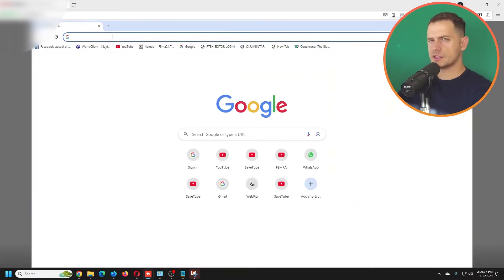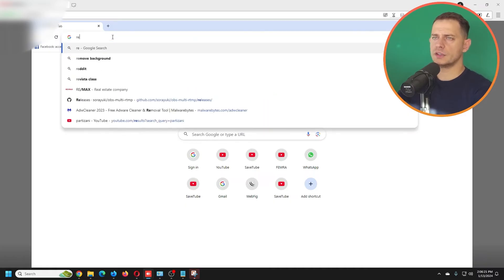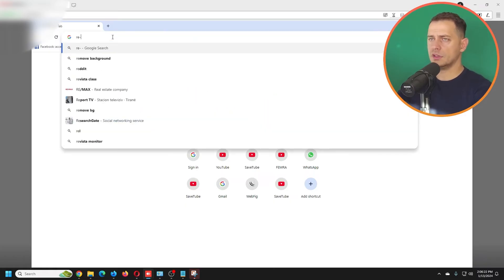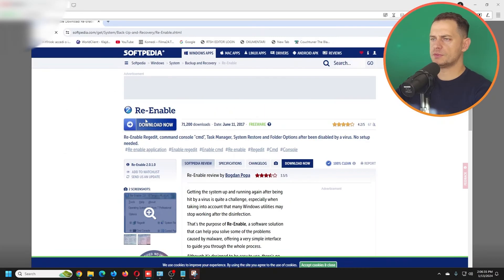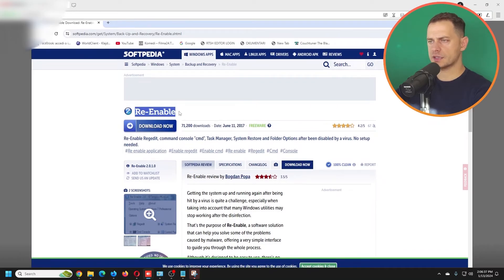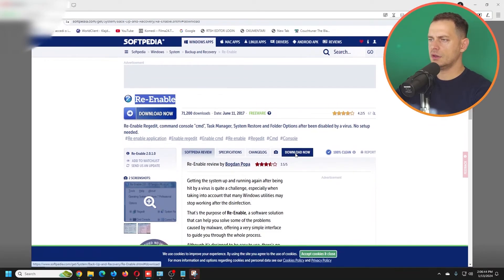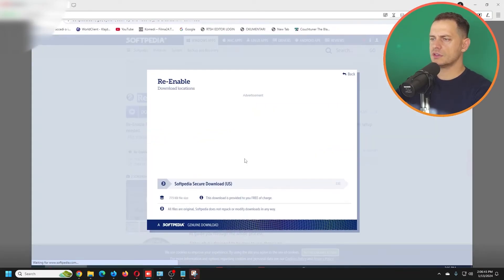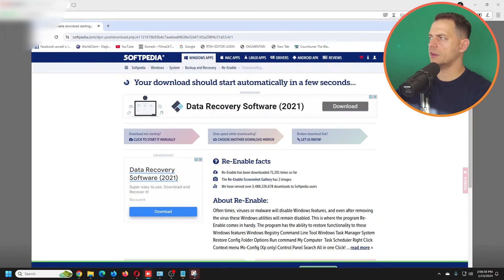If this method didn't work for you, what you got to do is there is a tool that helps you re-enable Task Manager. Go on Tips to Fix website to get this tool to download it and use it.